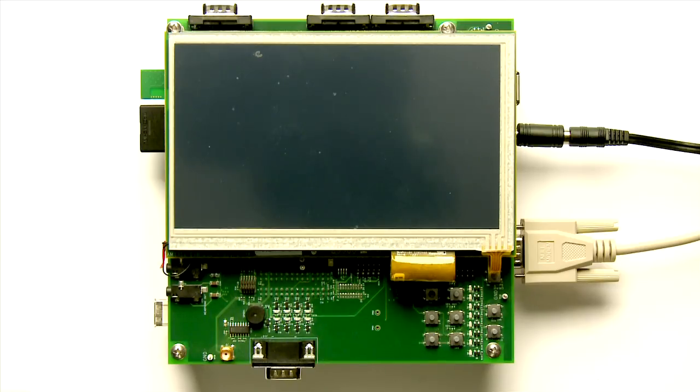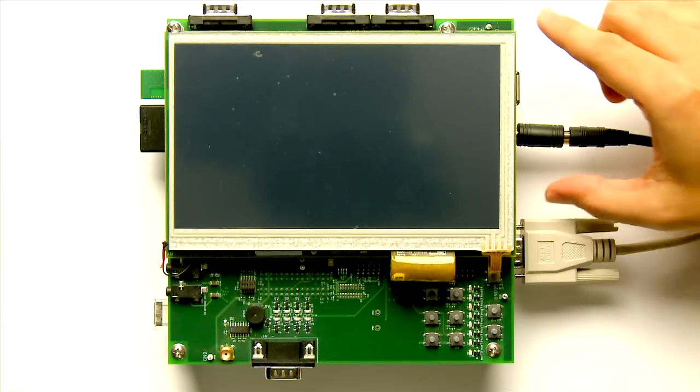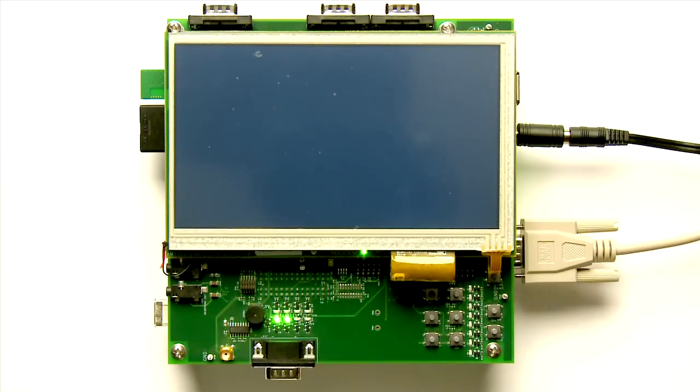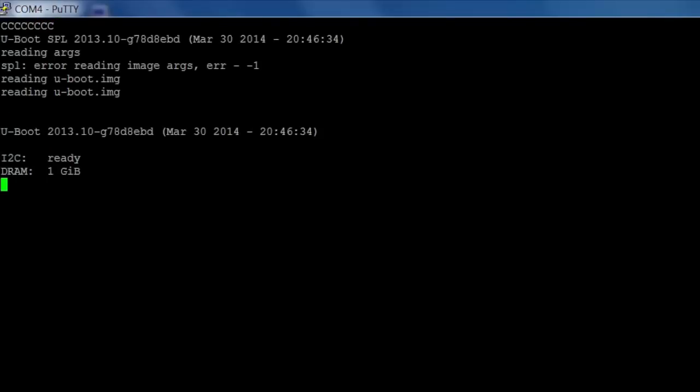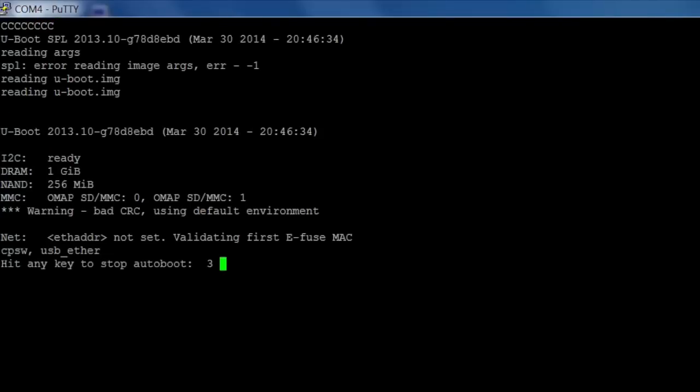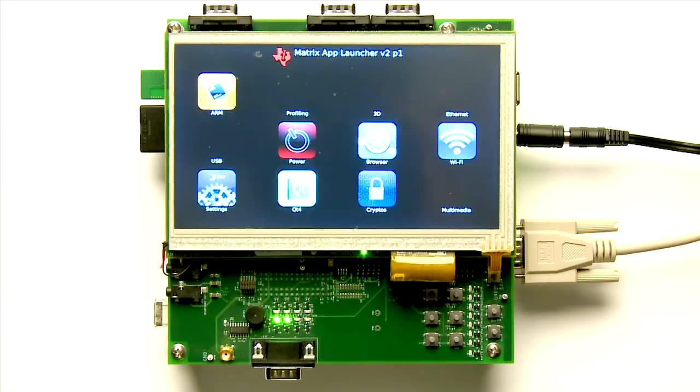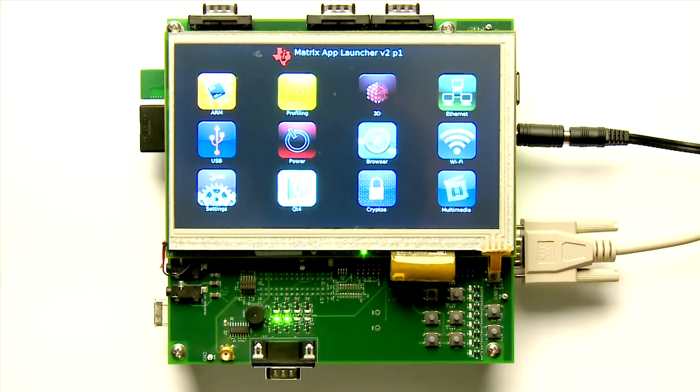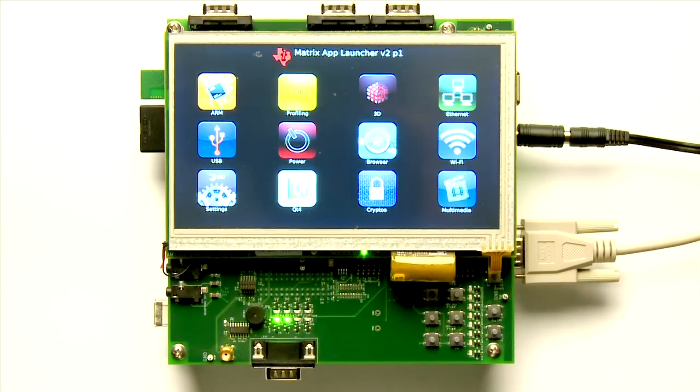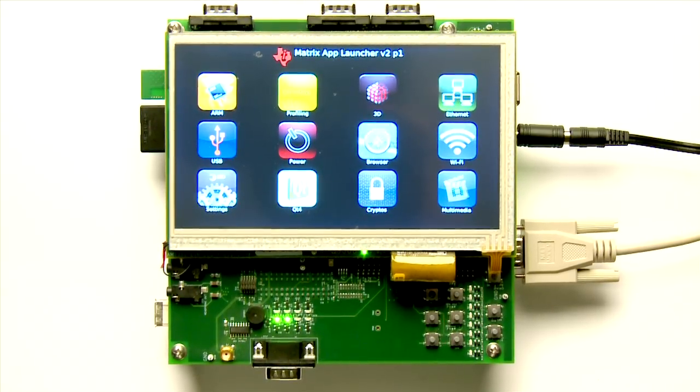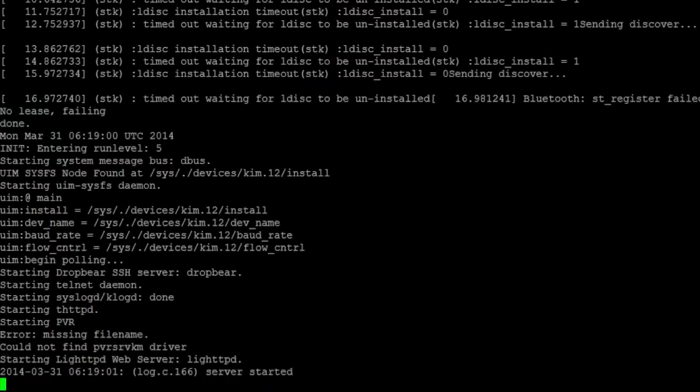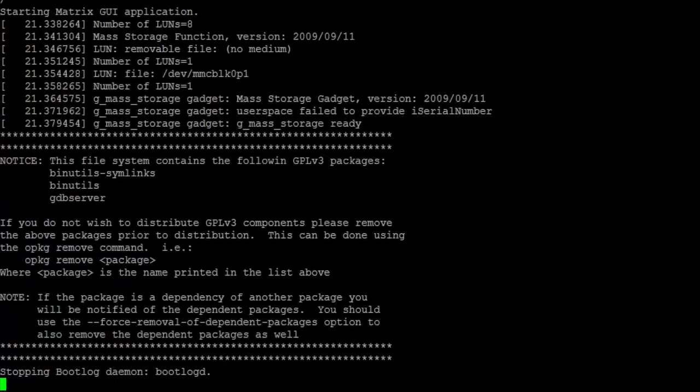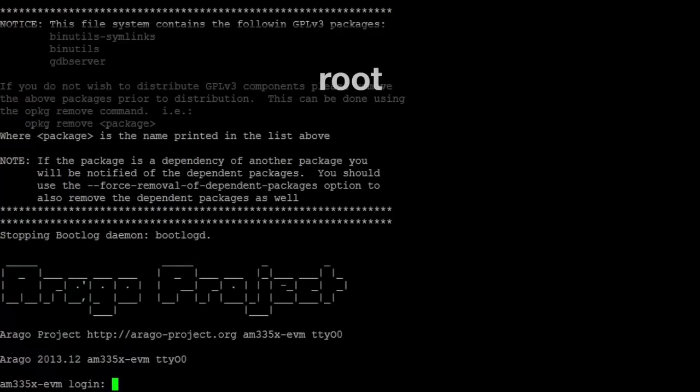Now, boot the EVM by moving the power switch to On. If the serial port is configured correctly, you'll see an output on your serial terminal. You'll also see the system boot into the Linux kernel on the EVM's LCD, but we won't be using that LCD to configure the settings. Once the boot has completed, you'll be prompted for a login in the terminal. Enter the word root and press Enter.